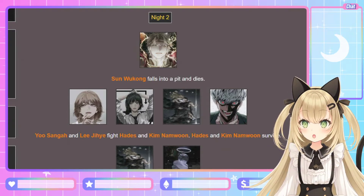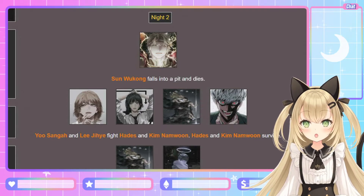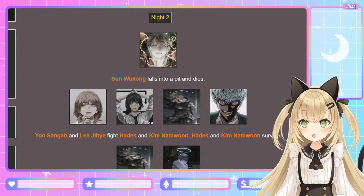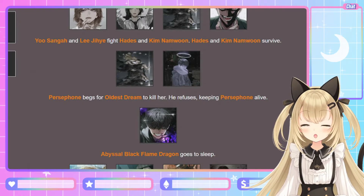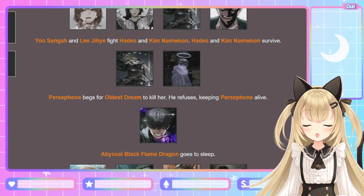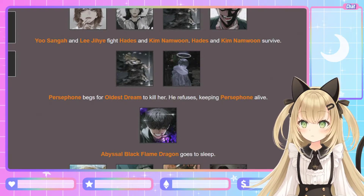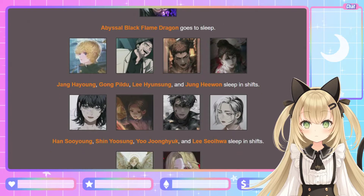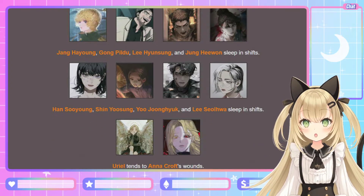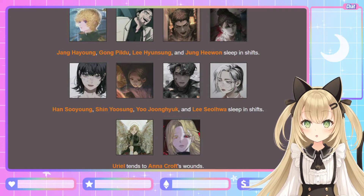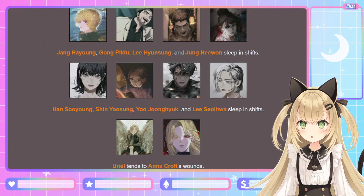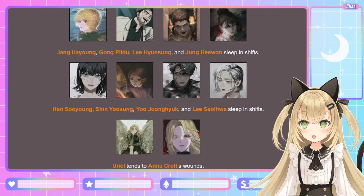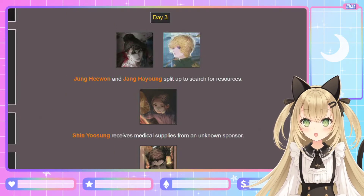Now it's anyone's game — all the strong players are dying off like flies. Yoo Sung-ha and Lee Ji-hae fight Hades and Kim Nam-moon; Hades and Kim Nam-moon survive, Yoo Sung-ha and Lee Ji-hae both perish. Persephone begs the Oldest Dream to kill her; he refuses, keeping Persephone alive. Abyssal Black Flame Dragon goes to sleep. Jang Ha-yong, Gong Pil-do, Lee Hyun-sung, and Jung Hae-wan sleep in shifts. Han Soo-yong, Shin Yoo-sung, Yoo Jung-hyuk, and Lee Seol-hwa sleep in shifts. Uriel tends to Anna Croft's wounds.